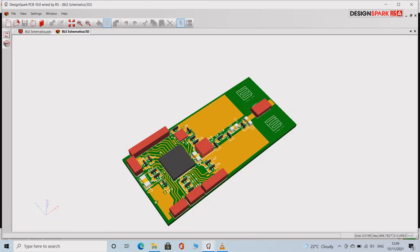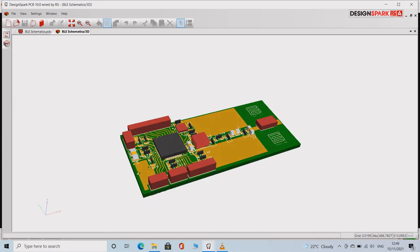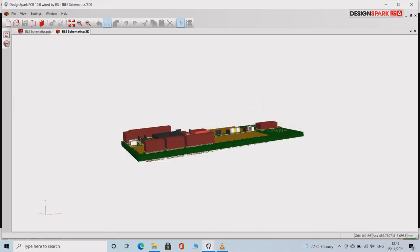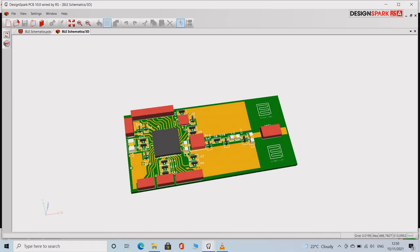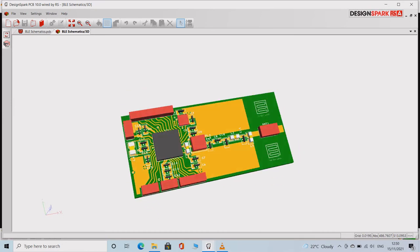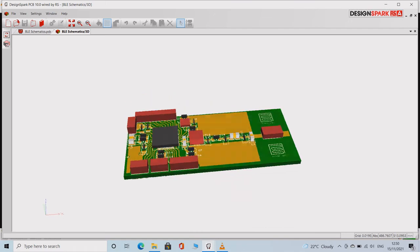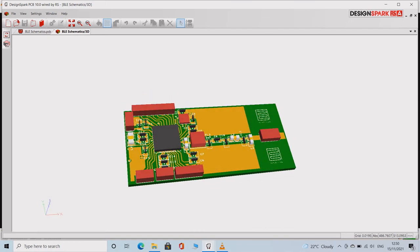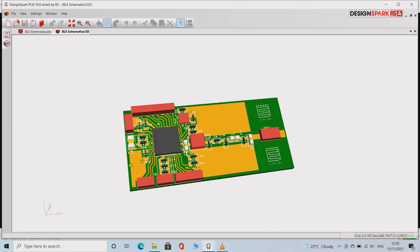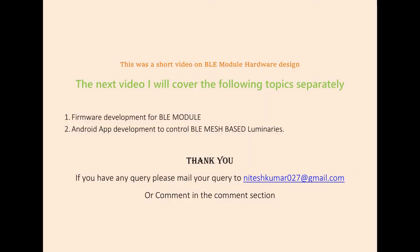Now when we convert this board into a 3D design, it looks something like this. This was a short video on BLE module hardware design.